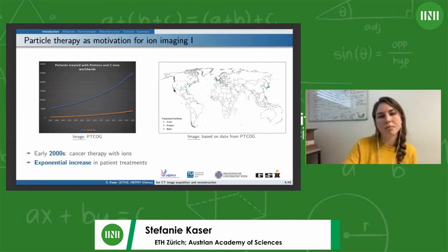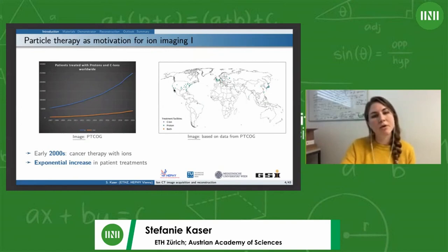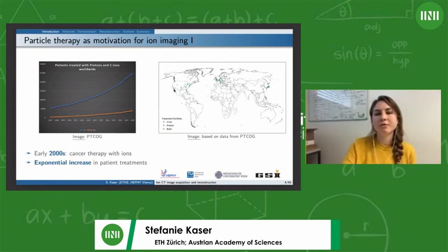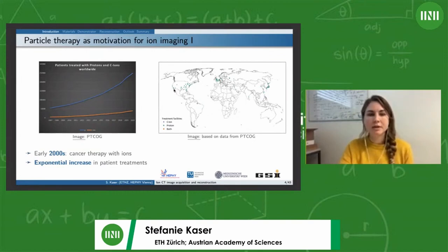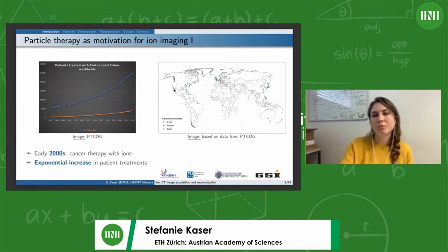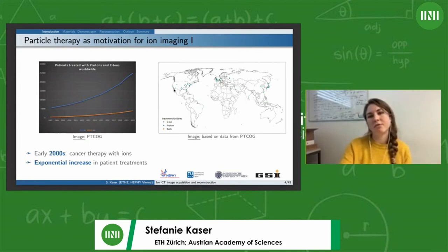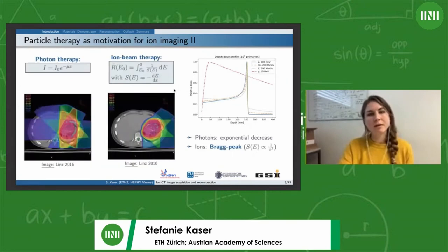Synchrotrons are used to offer cancer treatment to patients. On the PTCOG homepage, we can see the increase of patients being treated by protons and carbon ions worldwide. For protons, we see an exponential increase over the past years, and also for carbon ions. Looking at the world map, there are many proton therapy facilities already built and in operation, as well as carbon ion treatment facilities and some offering both ion types. Today the principles I'm speaking about can be applied to multiple ion types — protons, carbon ions, and helium — however I'm going to focus on proton imaging because it's the most common one.